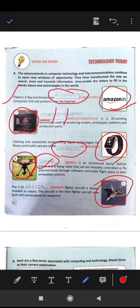The F-22 fighter aircraft is almost invisible to radars. This aircraft is the best fighter aircraft ever built and carries powerful weaponry. The answer is Raptor.